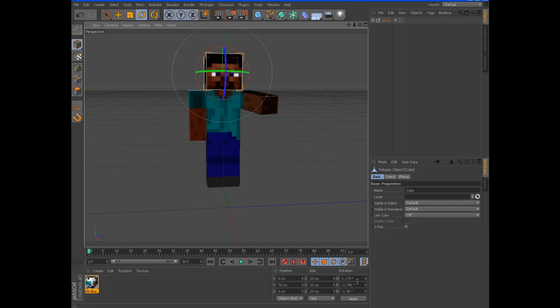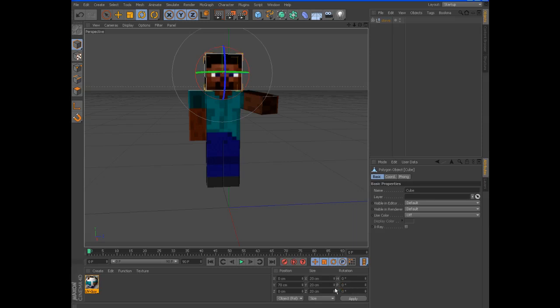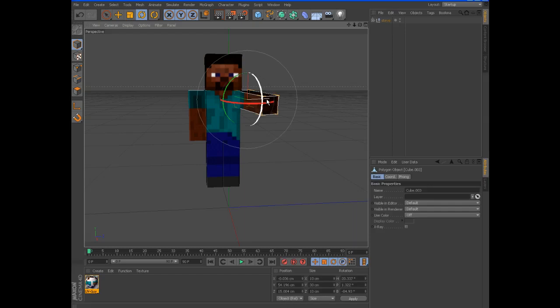And then you can use down here the rotation settings. So yeah, that's it for the first bit.